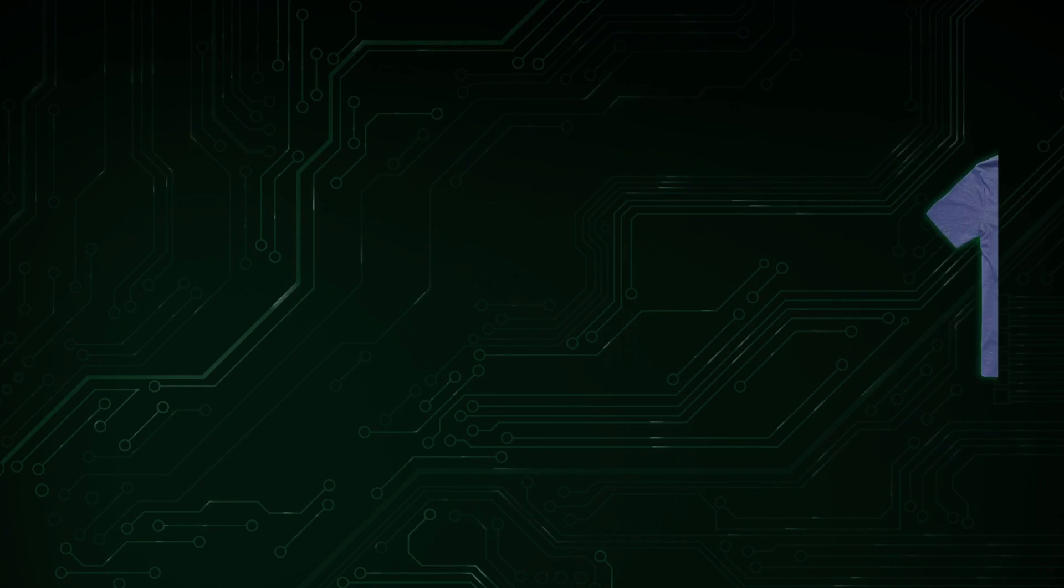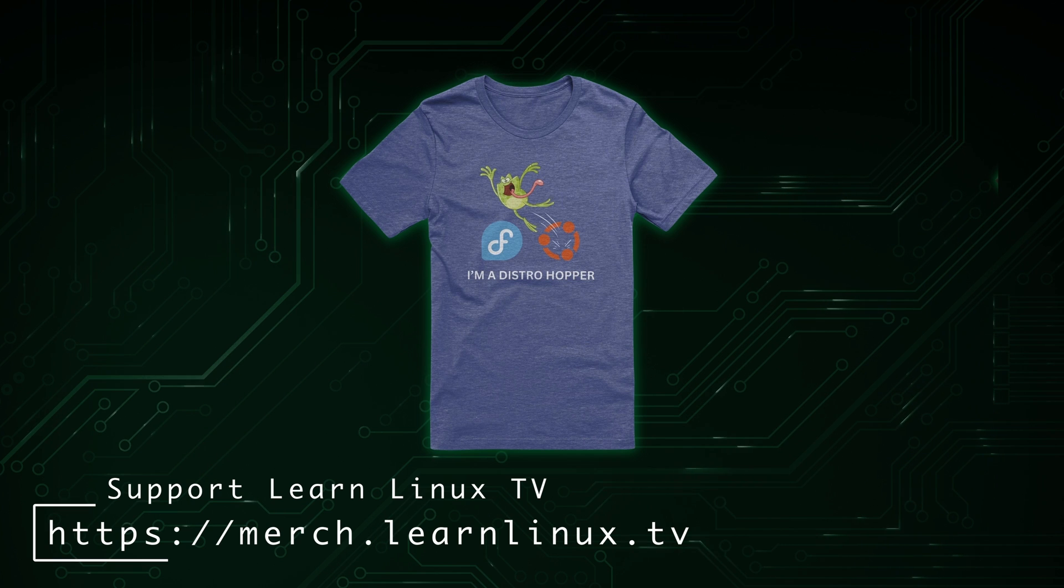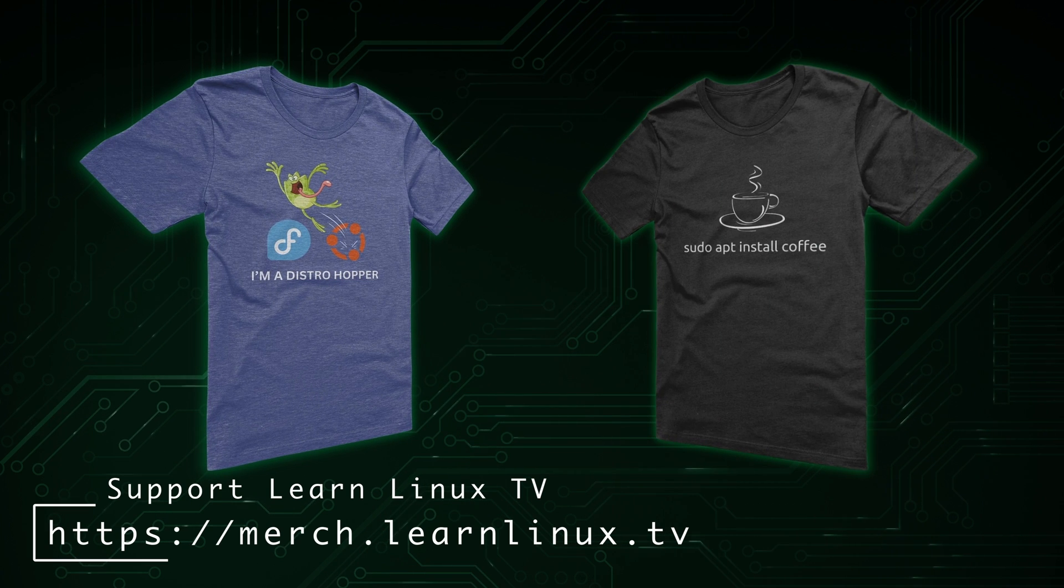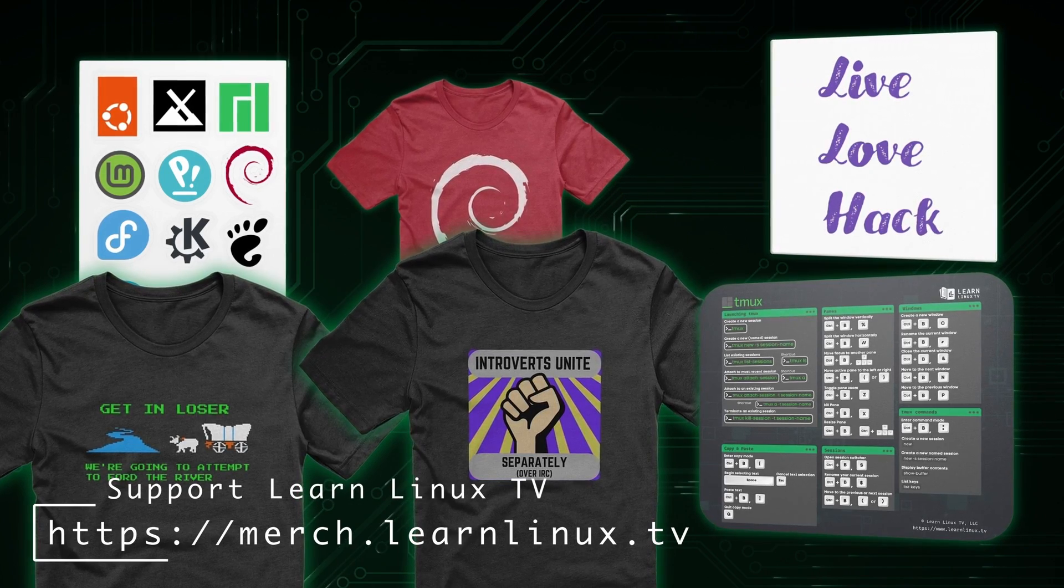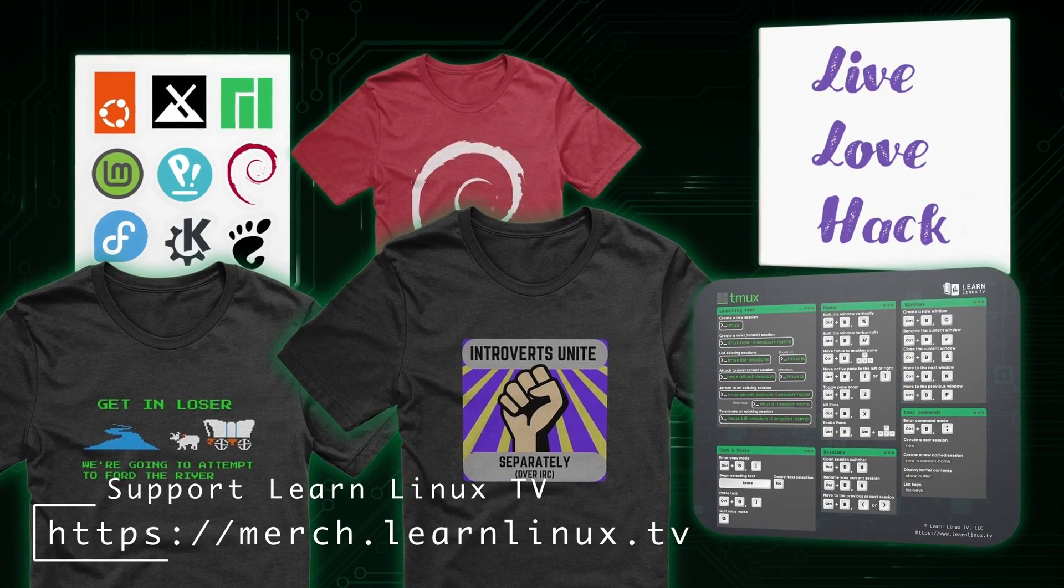But before we get to that, I need to take a moment and let you guys know that the merchandise shop for LearnLinuxTV has just been updated with brand new products. For all you distro hoppers out there, I got a shirt for you. I have a distro hopper shirt, and I also have shirts for coffee drinkers like the Aptistall coffee shirt. So support Linux learning and get yourself something nice. It's a win-win. Thank you so much for checking out the merch shop for LearnLinuxTV. Anyway, it's time to dive into the date command. So let's get started.